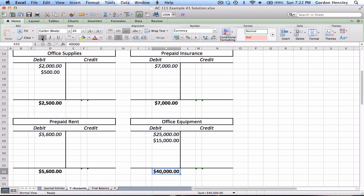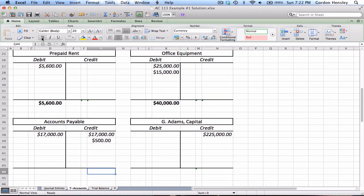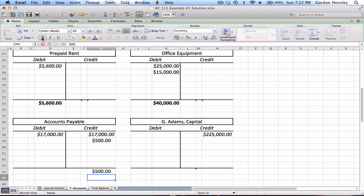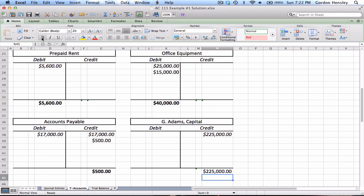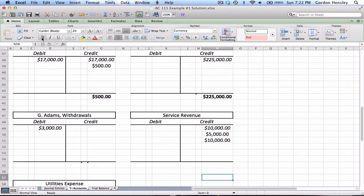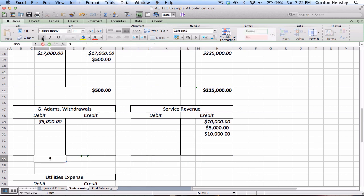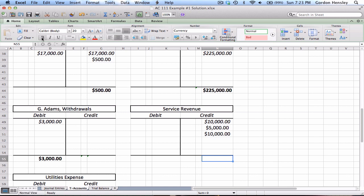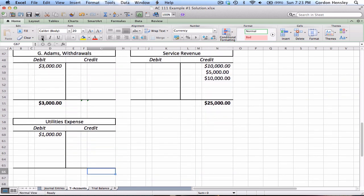Office equipment was used twice — $25,000 and $15,000 — both on the debit side, adding up to $40,000. Accounts payable had a $17,000 debit and a $17,000 credit that cancel out, leaving just $500 on the credit side. Capital was used once: $225,000 credit balance. Withdrawals is $3,000 on the debit side. Service revenue was used three times — all credits totaling $25,000. Utilities expense has a $1,000 balance.